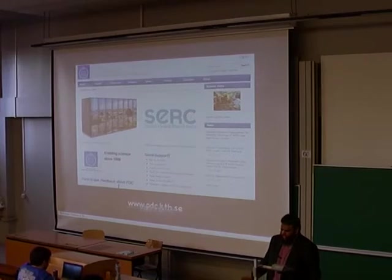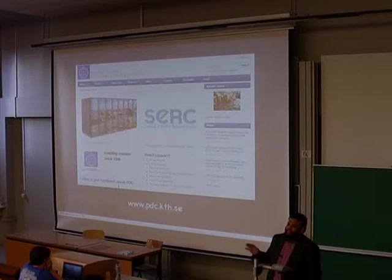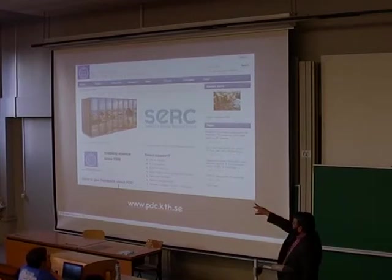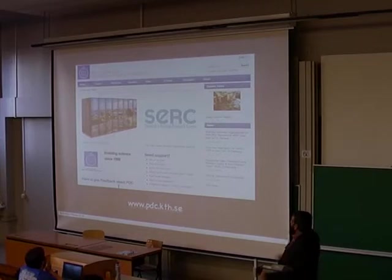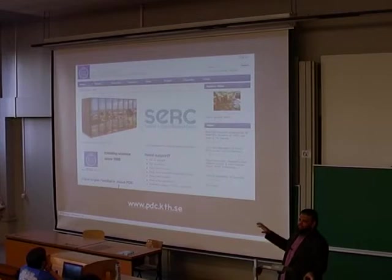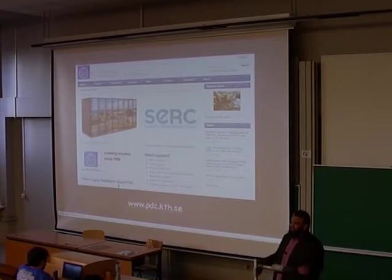PDC is a High-Performance Computing Center situated at KTH. We are hosting supercomputers like Cray on the left side, and we have other High-Performance Computing Centers. The users we are serving are basically from an HPC mindset.